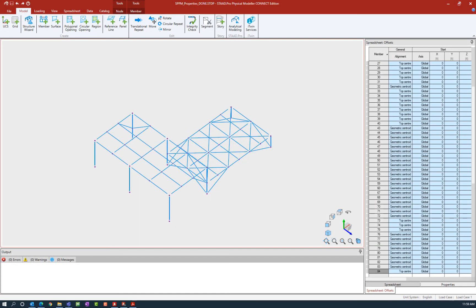Welcome to the Bentley Systems training course where you will learn to assign properties to members in the STAAD Pro Physical Modeler using STAAD Pro Connect Edition. We are at the point in our workflow where we have completed assigning those properties and specifications in the physical model and we are ready to send our model data back to the STAAD Pro analytical modeler in preparation for analysis and design.